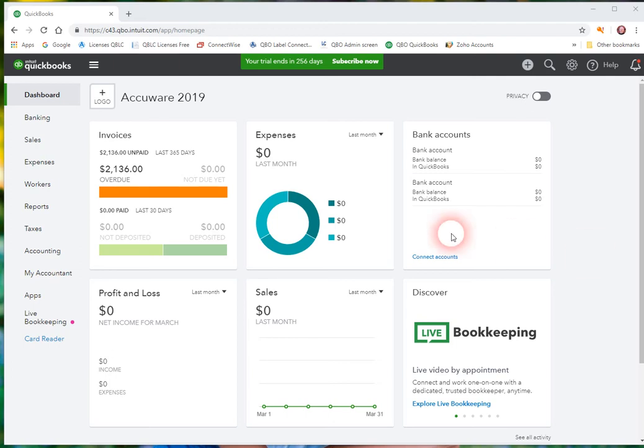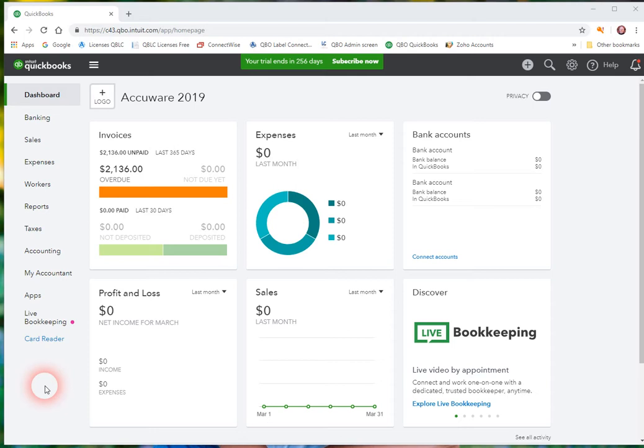Okay, quick introductory video for AccuWare's Label Connector for QuickBooks add-on for QuickBooks Online. I want to just walk you through how to find the app and then how to work through the basics of searching data and creating your first label design.